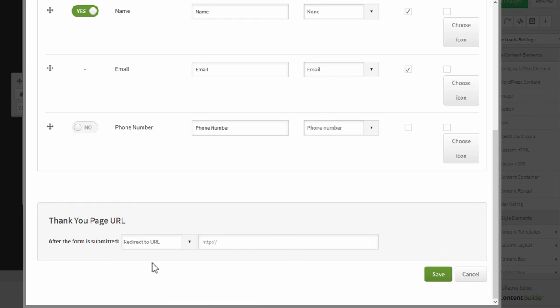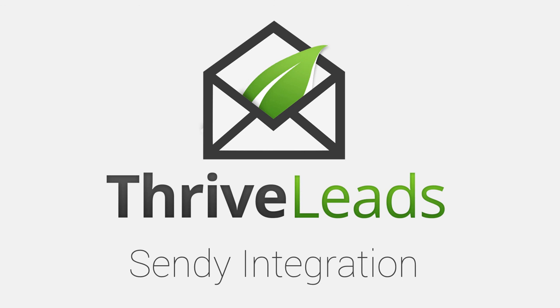You can select this option and enter a URL here to add a custom thank you page. Once you click Save, the integration is done, and you can do this for as many forms as you want. That is how the Sendy integration with Thrive Leads works.